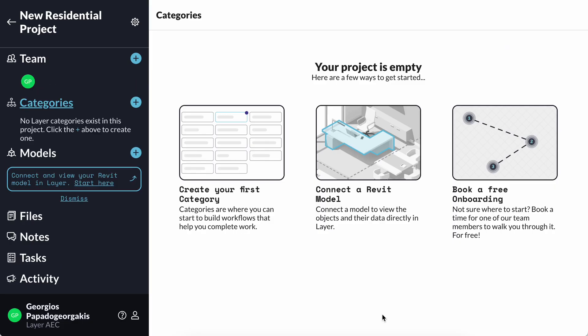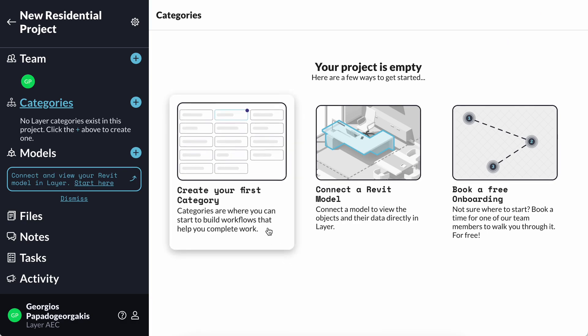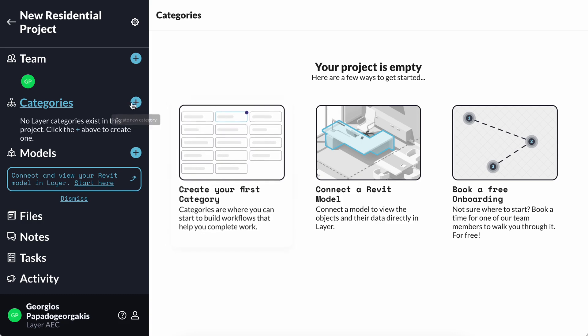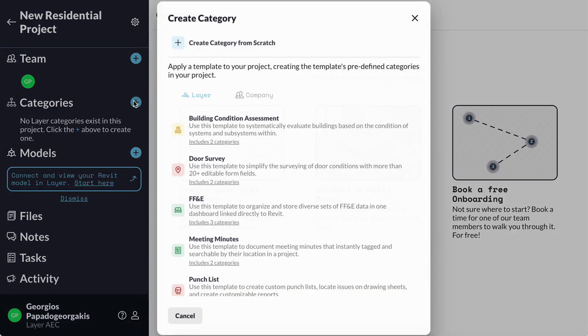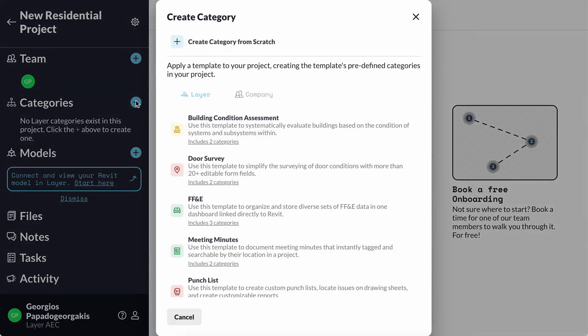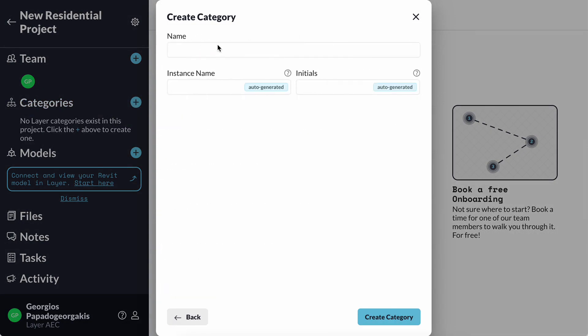Now, I know that for this project I have to deliver product specs and room data sheets as part of my contract. So, I will begin by documenting the product specs that I want to send to my client for review. For that, I will create a new category and I will name it product specs.